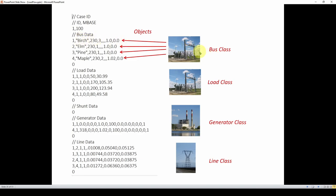For this CSV file, each line represents a physical real-world device and its parameters. The first section is bus data — a bus being a connection of physical wires. We've got a name, a voltage, and other parameters. We've also got load data, which is how much load is drawn by the substation, and then generator data — large physical generators. Each line represents one generator and its parameters, with values separated by commas.